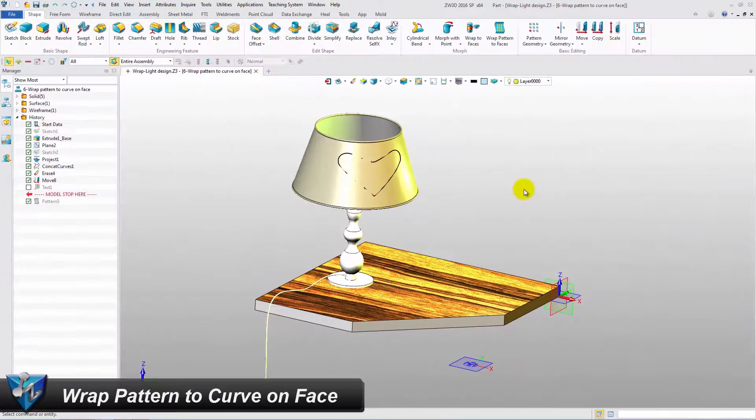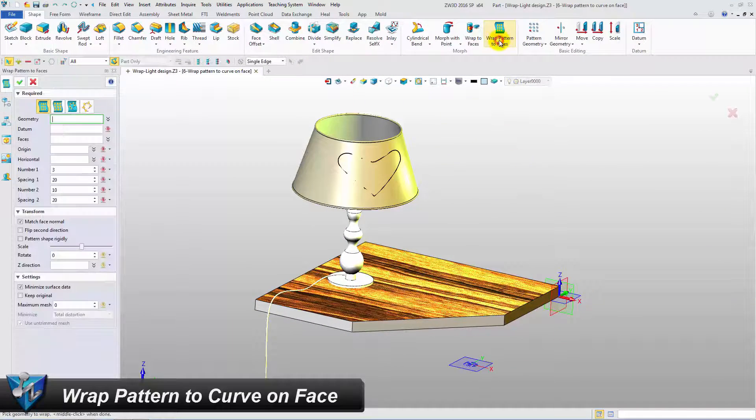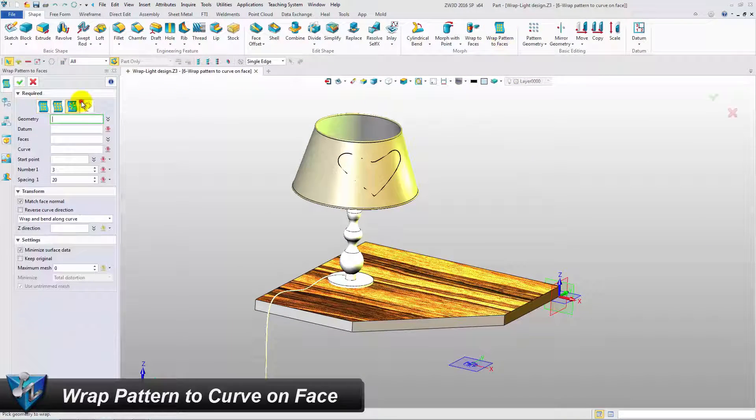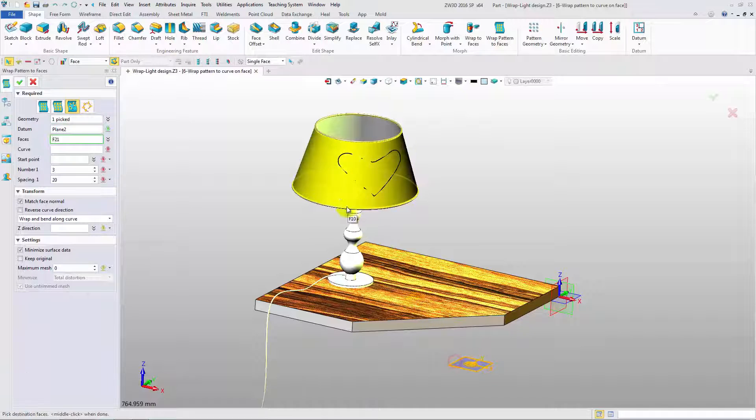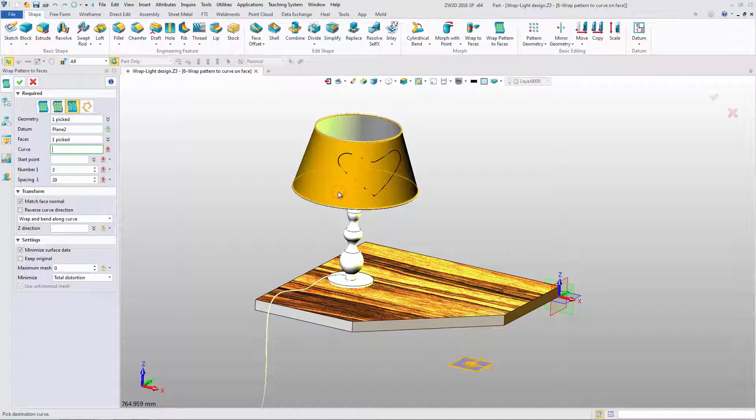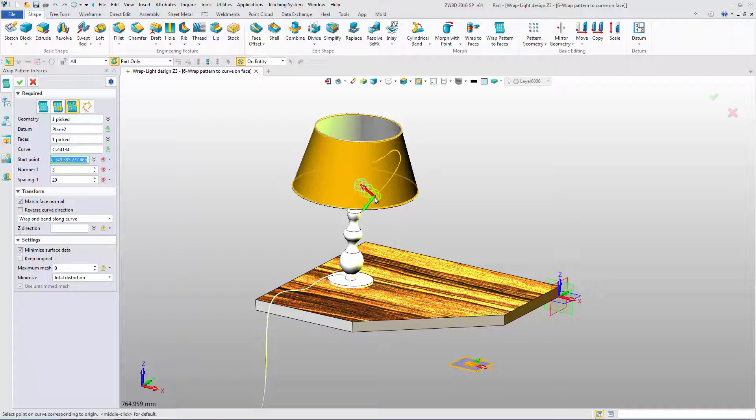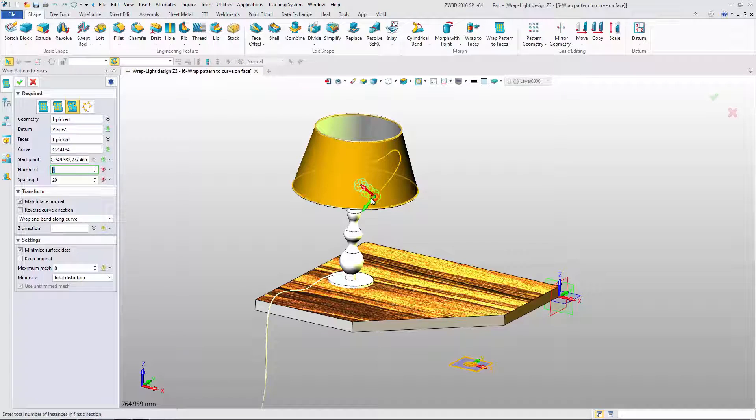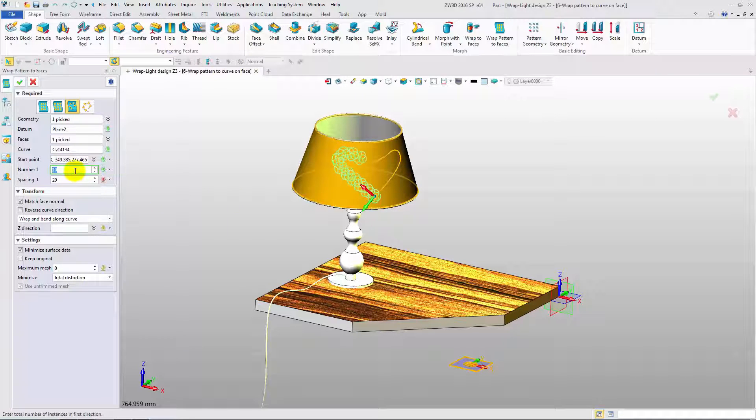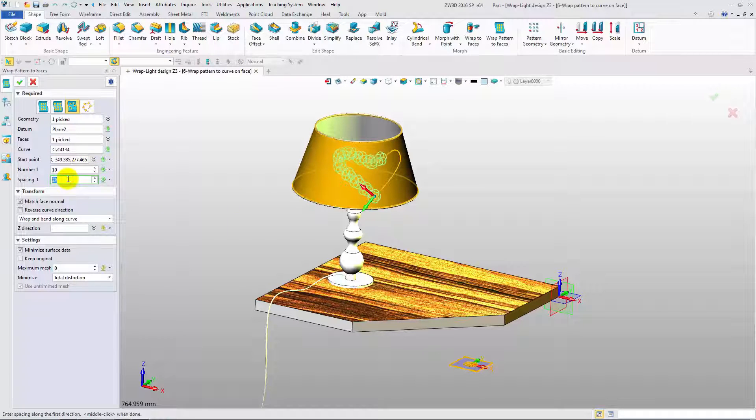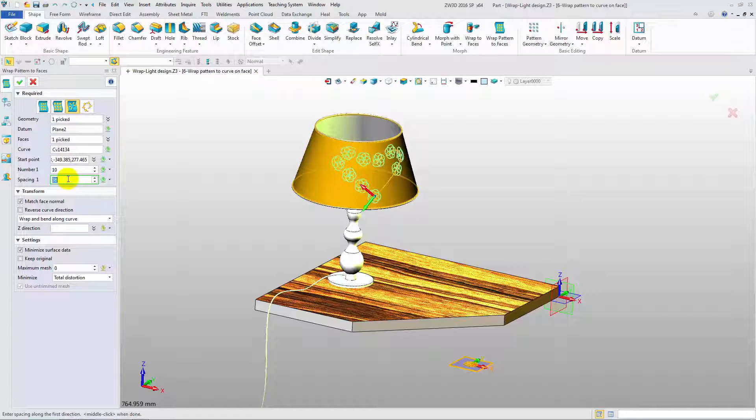The last type is Wrap Pattern to Curve on Face. Select the geometry, datum and target face. Pick the curve and start point. Adjust the number and spacing value. We can see the changing process in the preview. So it is easy to set a fitted value.